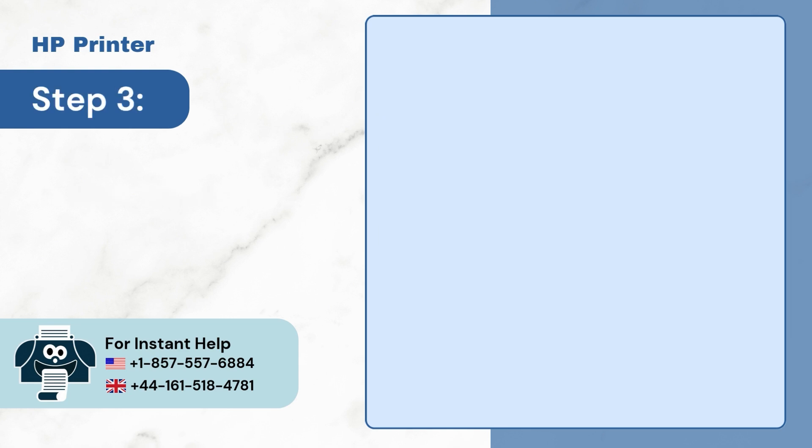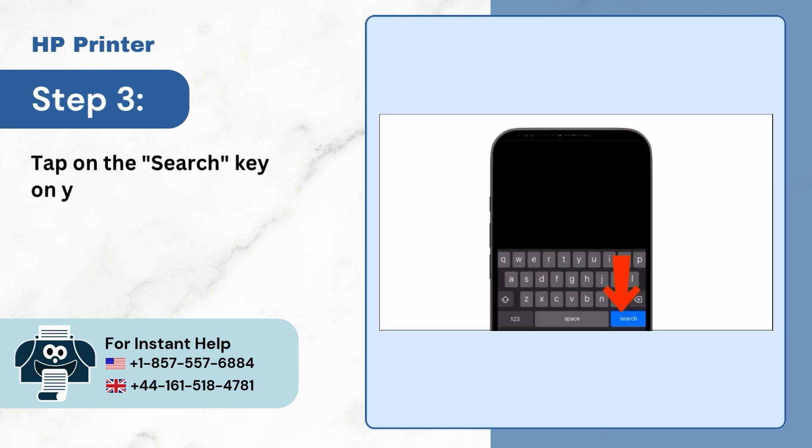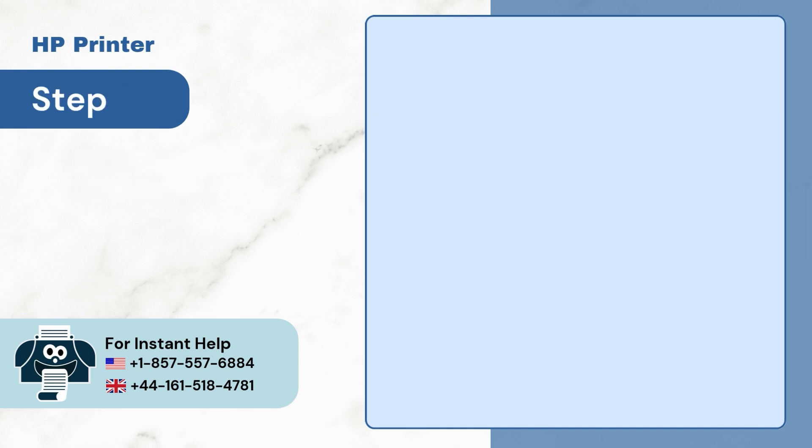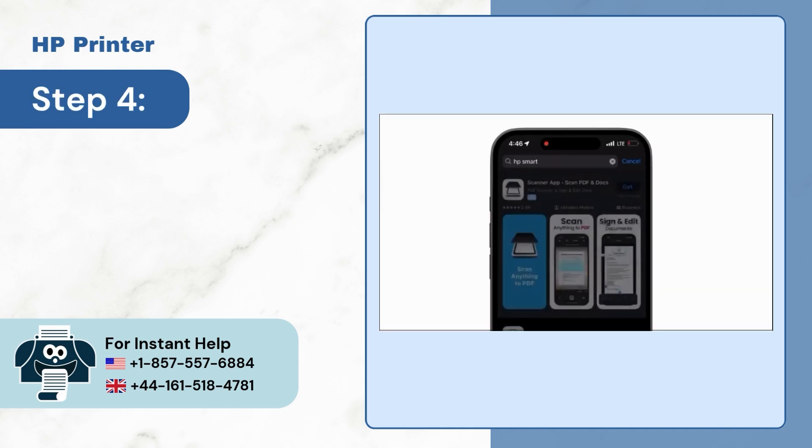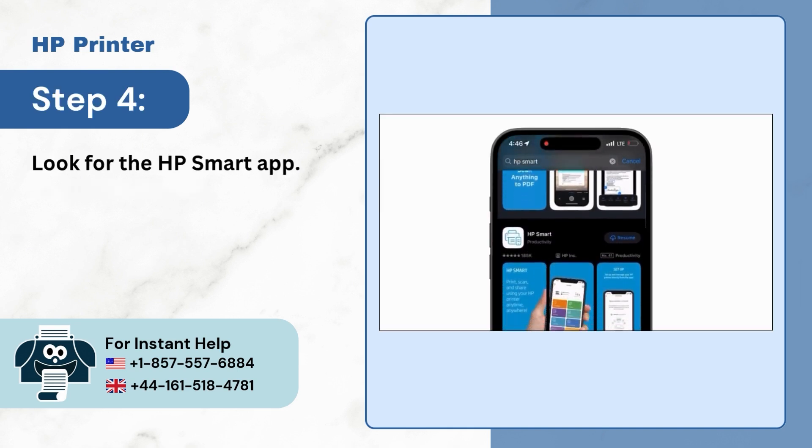Step 3. Tap on the search key on your keyboard. Step 4. Look for the HP Smart app.